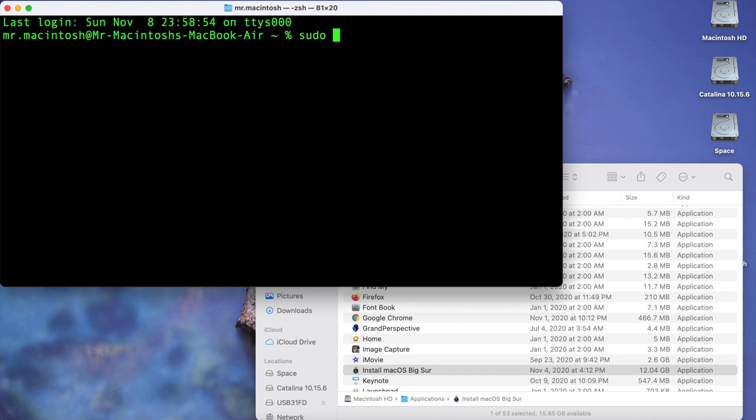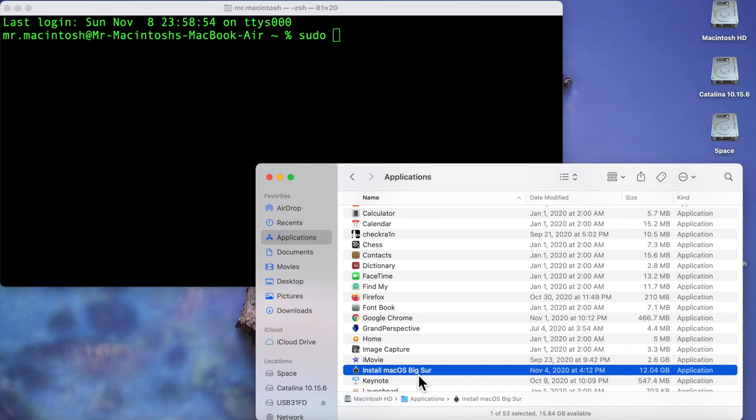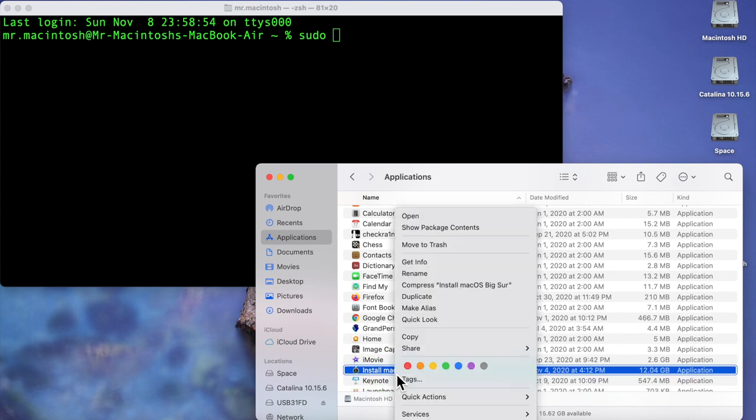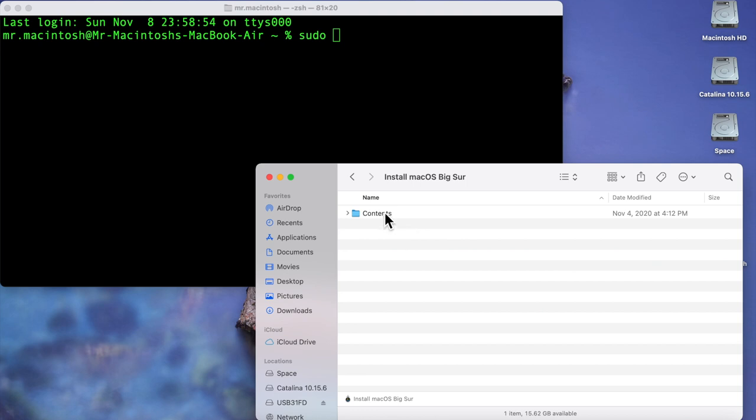a space. All we need to do is drag the full installer to the terminal window, but if we do that it's only going to be for the install. So we have to actually drill into the installer app to find the create install media binary. So we'll do that by control click or right clicking on it and then show package contents.